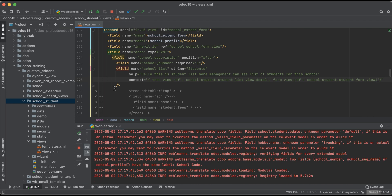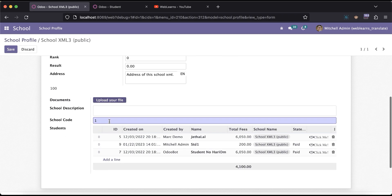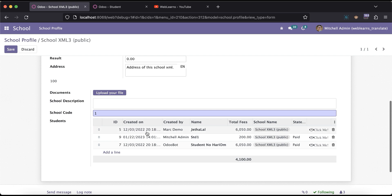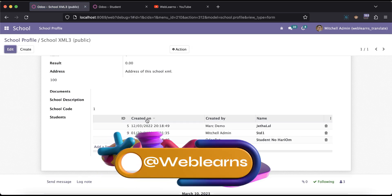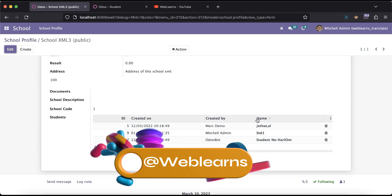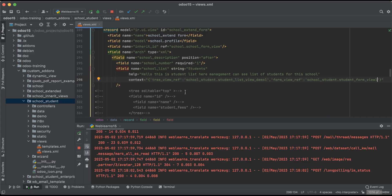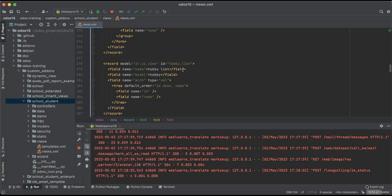Now I'll upgrade the school_student module. If you don't know how to configure Odoo in PyCharm, I already explained it in the editor-level playlist — please check that for more information. Before refreshing you can see the default list view. Once I refresh the screen, you can see the behavior has changed: ID, created_on, created_by, and the name field.